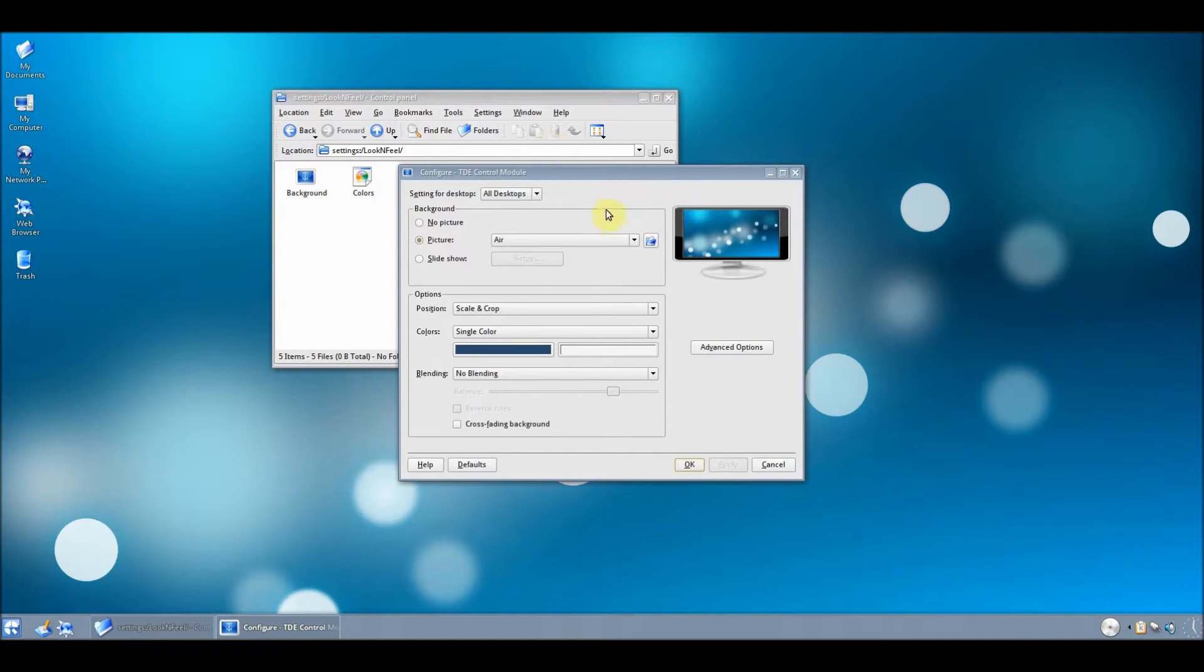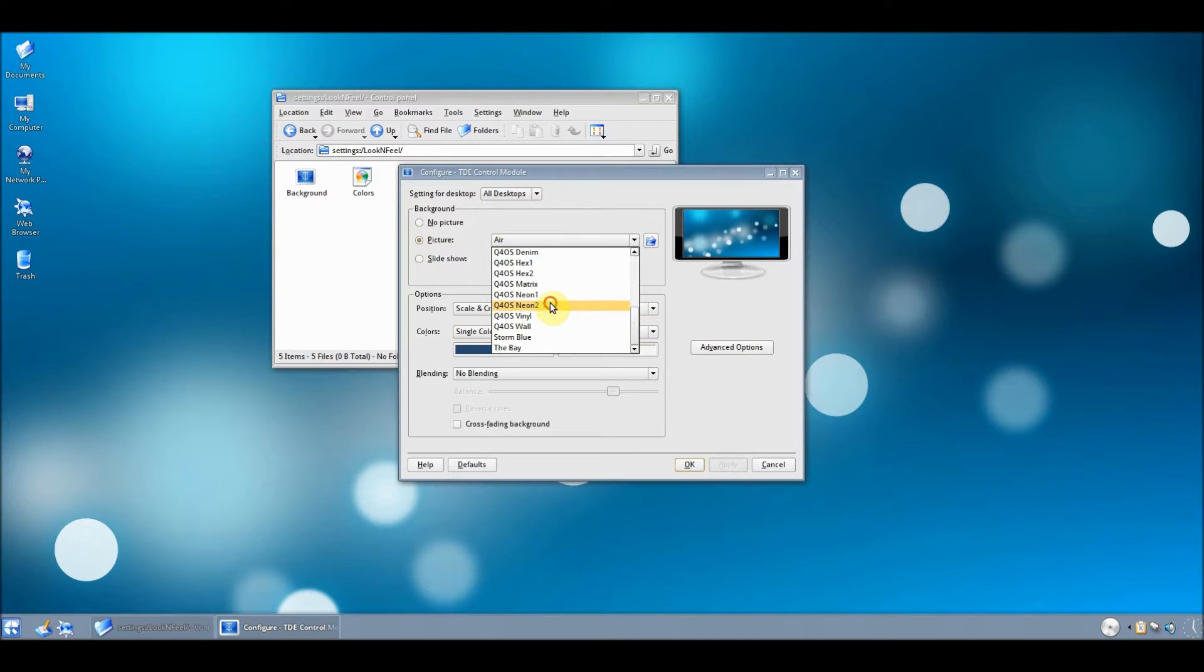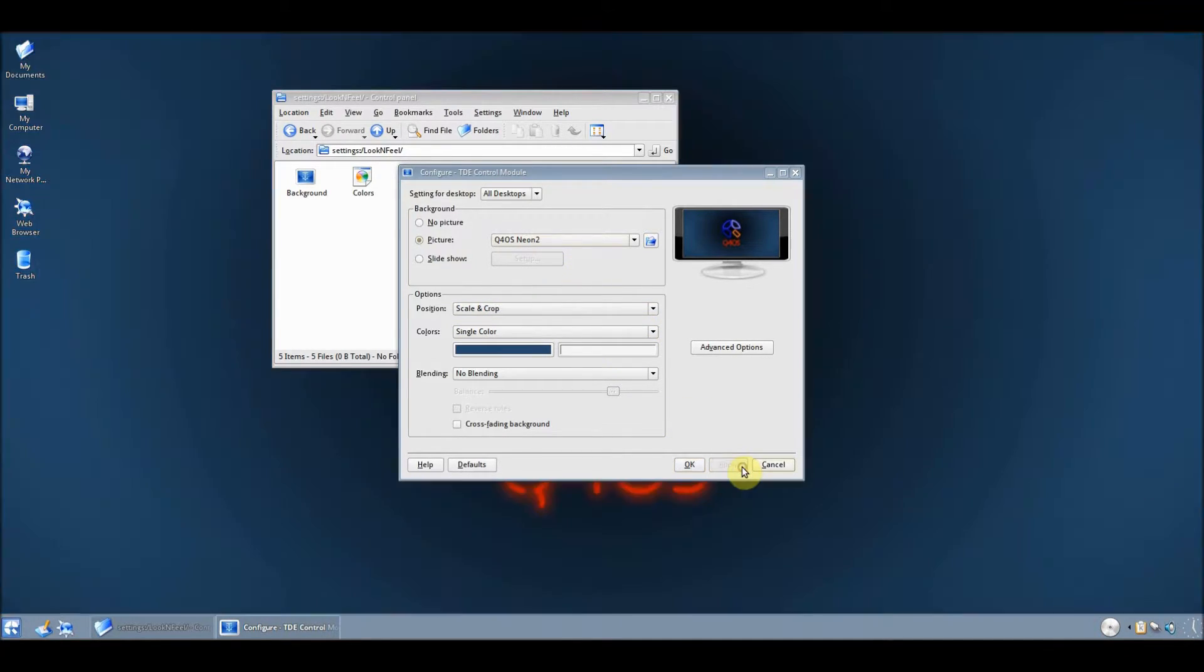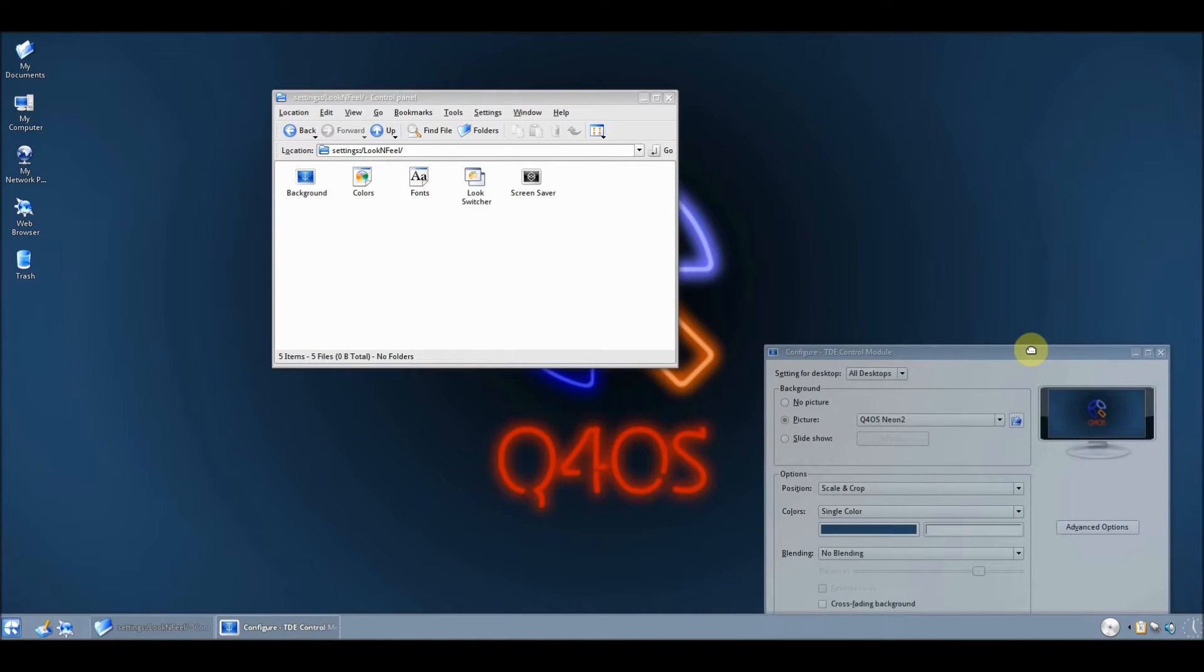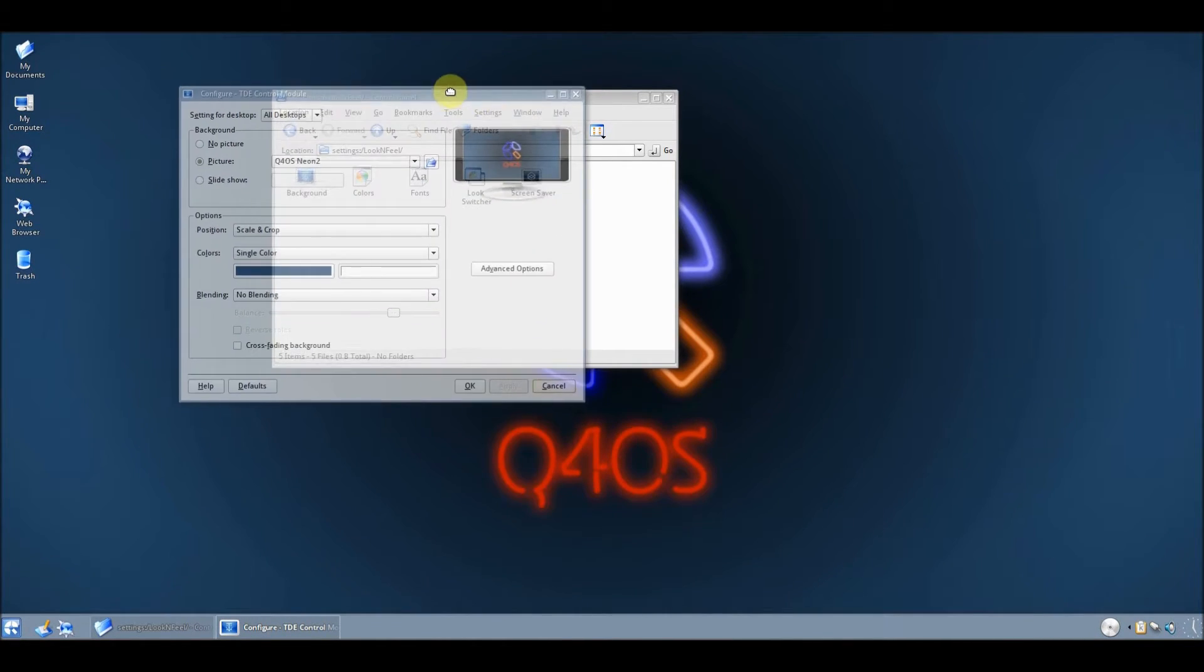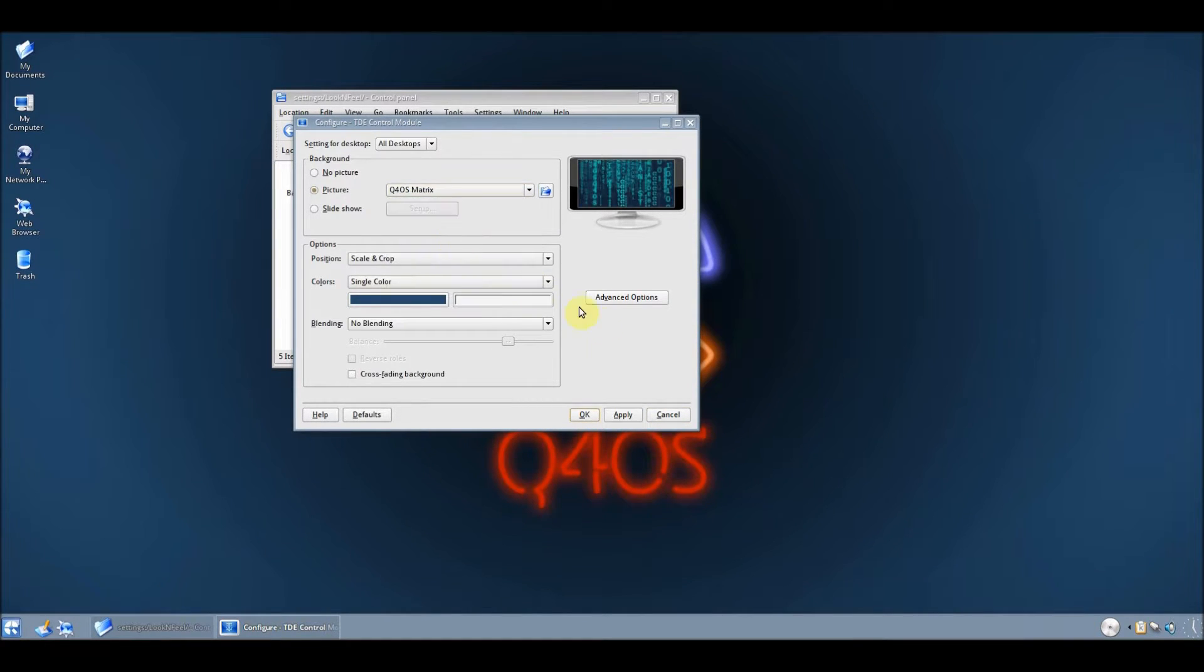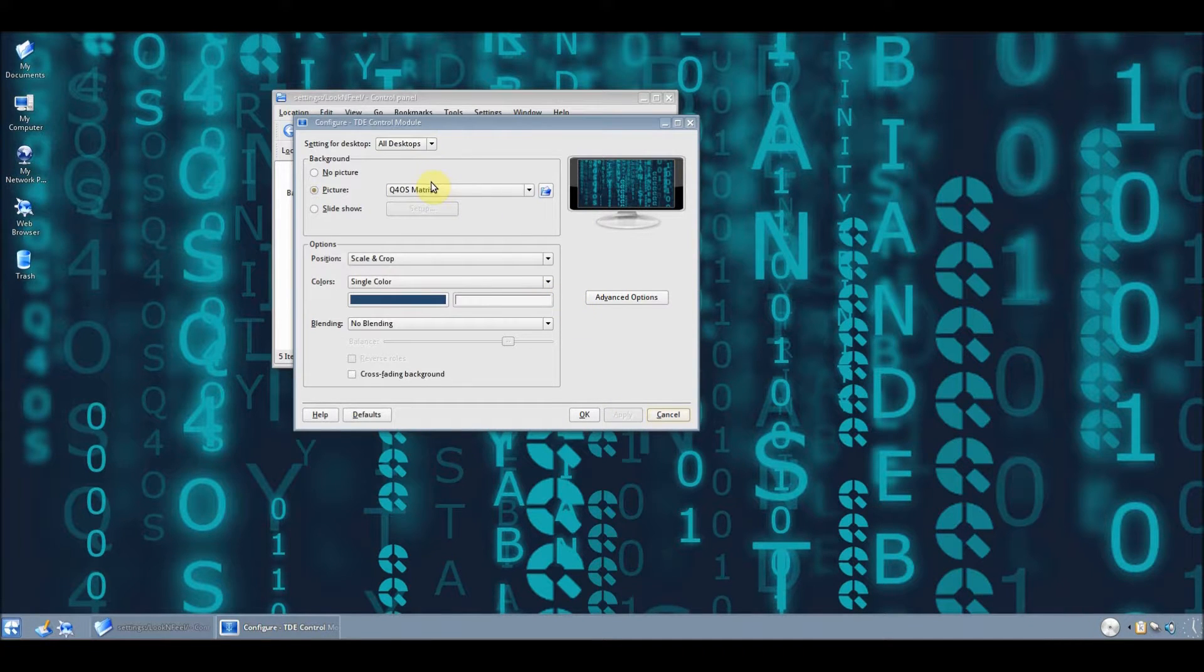Let's have a look at the background, shall we? That's quite nice. Matrix. That's also pretty good.